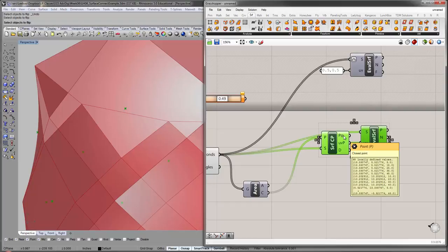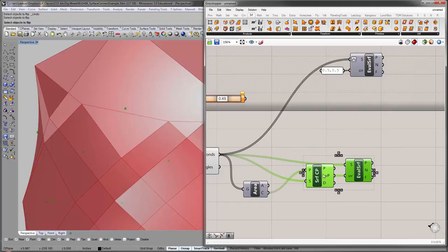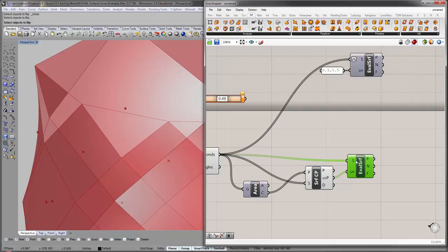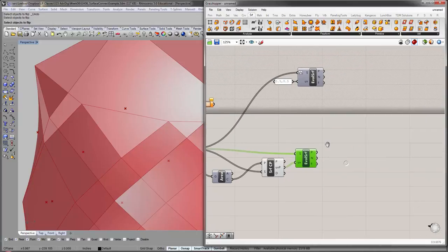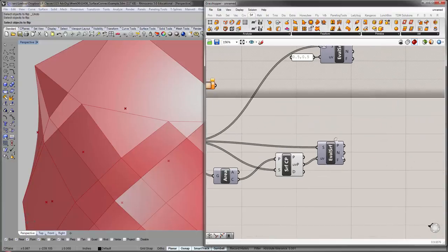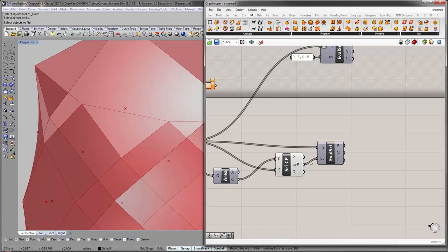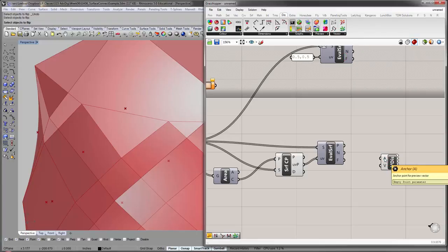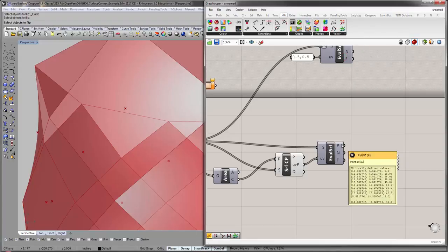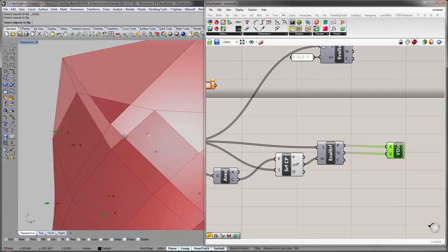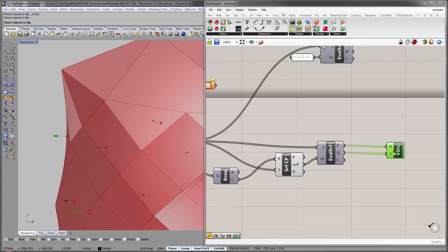So, we have our normal vectors now. And remember, you can visualize it if you need to. Display, vector, vector display. Give it an anchor point, which is the point of UV. Give it a vector. You can see the little arrows popping up. Just to kind of check your work.